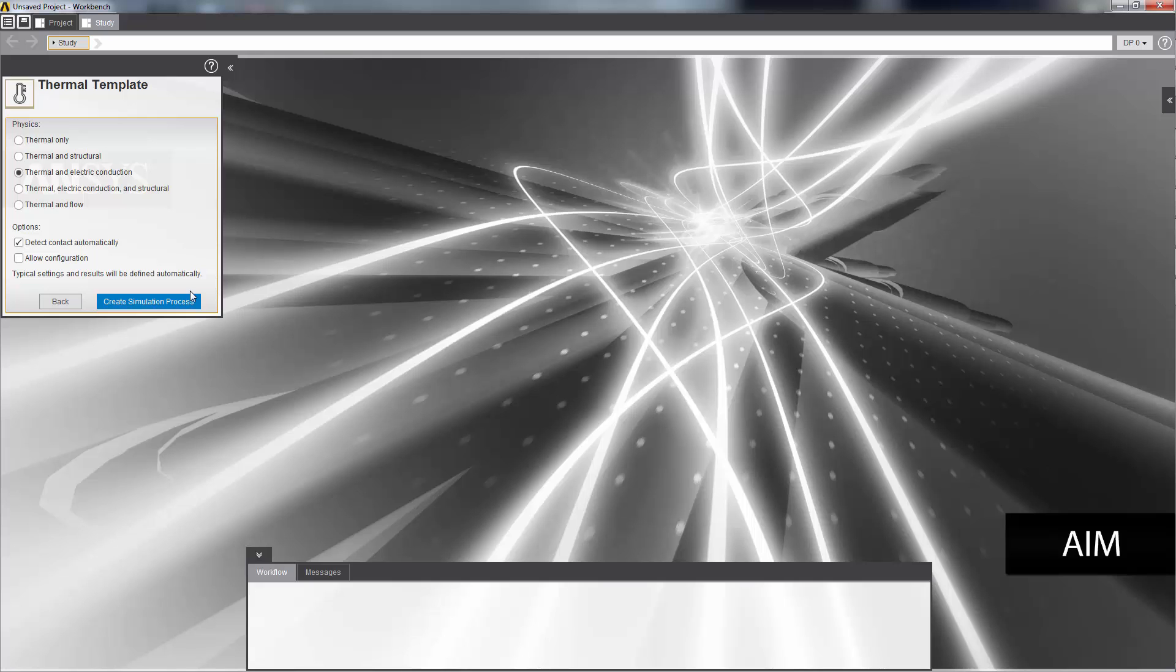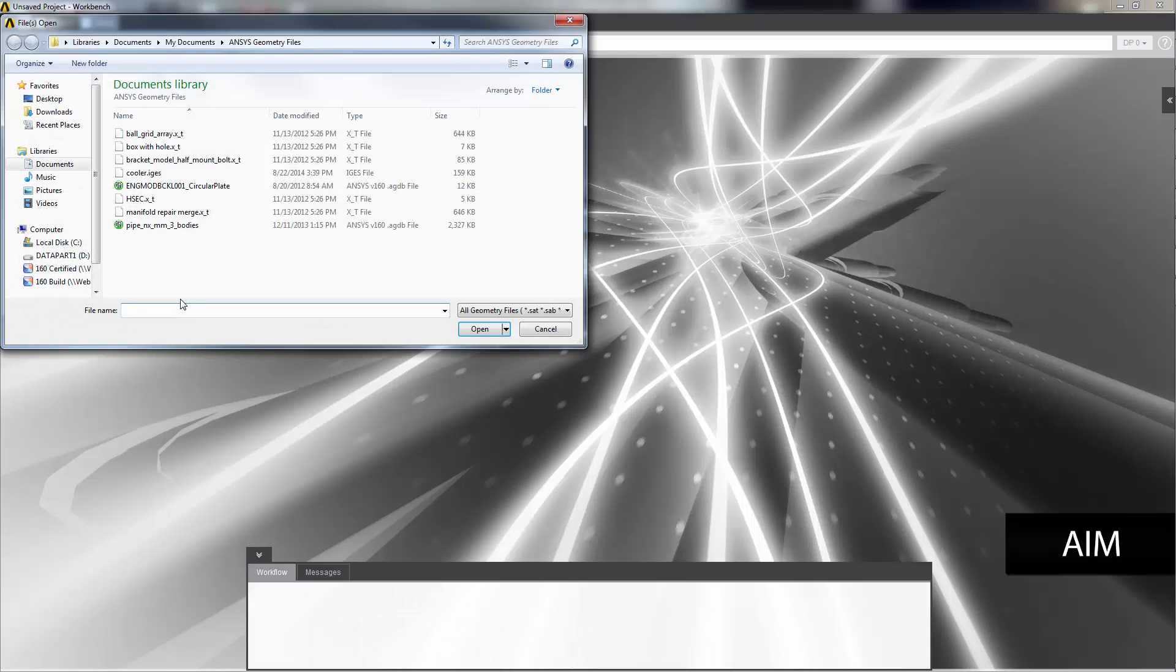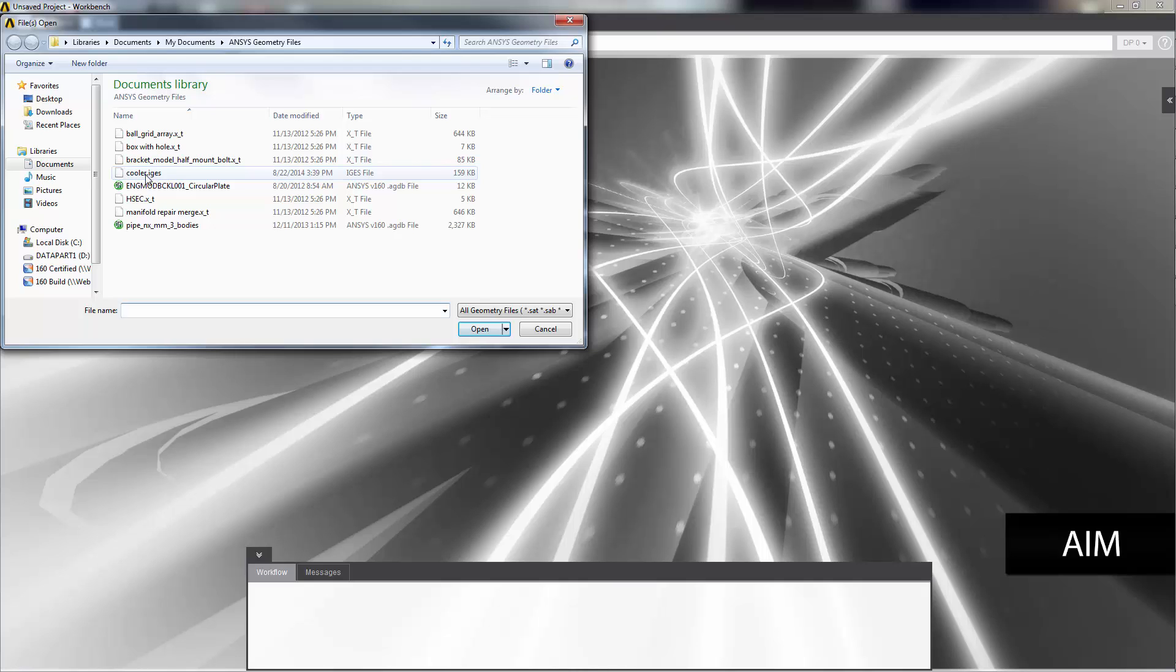In creating my simulation process, the first thing that I'm asked to do is select a geometry. I'll select the geometry file for the thermal electric cooler.